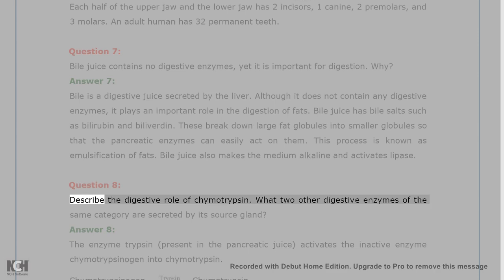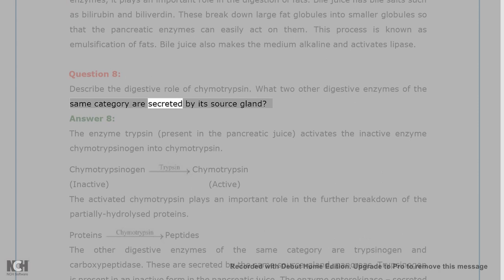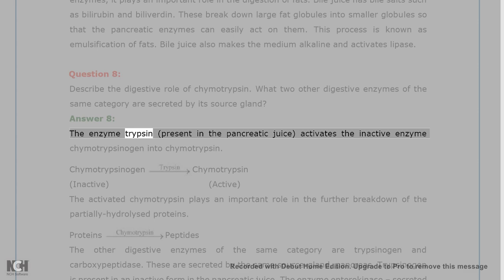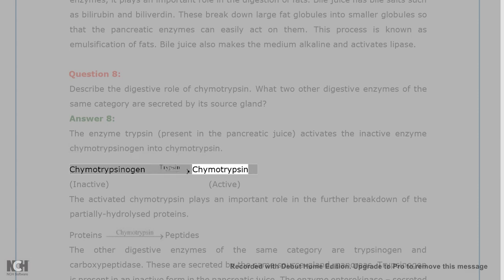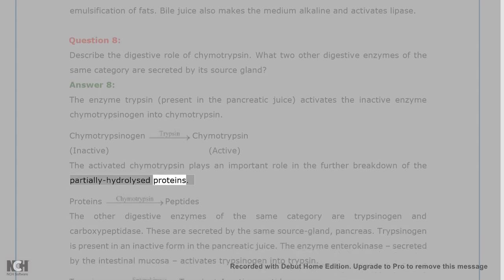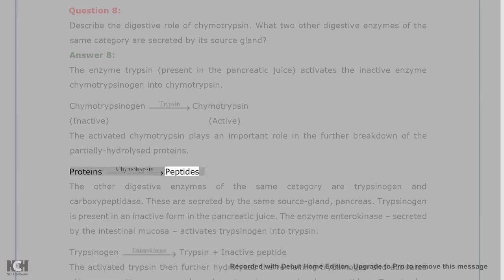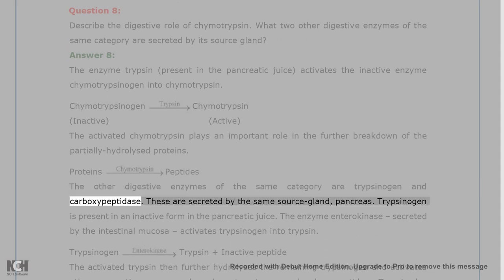Question 8. Describe the digestive role of chymotrypsin. What two other digestive enzymes of the same category are secreted by its source gland? Answer 8. The enzyme trypsin, present in the pancreatic juice, activates the inactive enzyme chymotrypsinogen into chymotrypsin. The activated chymotrypsin plays an important role in the further breakdown of the partially hydrolyzed proteins into peptides. The other digestive enzymes of the same category are trypsinogen and carboxypeptidase, secreted by the same source gland — the pancreas.